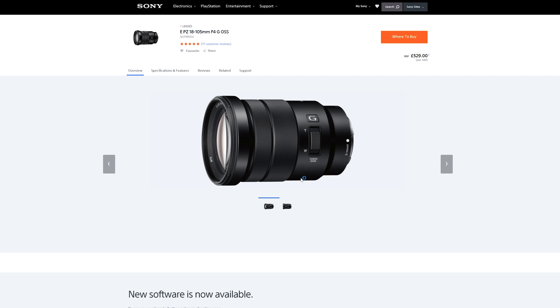Nice little lens this, very good for video and relatively cheap, which is in the world of Sony something that doesn't happen very often.